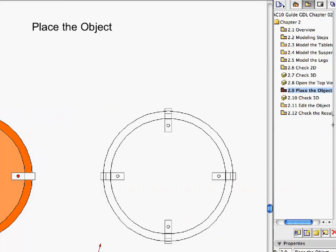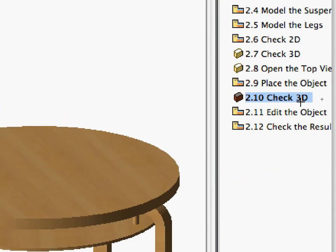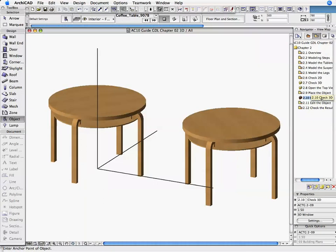Activate the 2.10 Check 3D Preset View. The GDL model is now complete. In the next section, we will add a preview picture to the library part and enhance the object's 2D symbol.